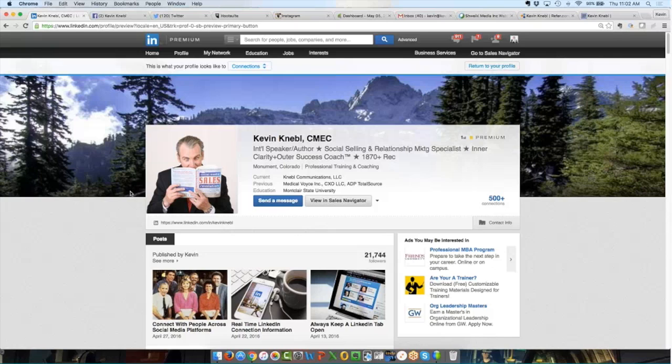So LinkedIn is now officially a teenager, which means it yells at you, and it talks back, and it doesn't listen to a thing you say. That's how teenagers are. And ironically, I got on LinkedIn within 60 days of the launch way back in July of 2003. So I've been using this platform for almost 13 years. Crazy.